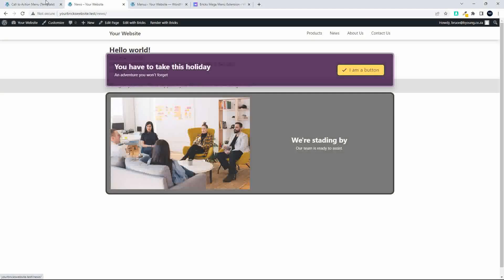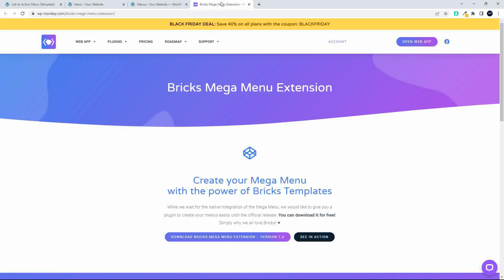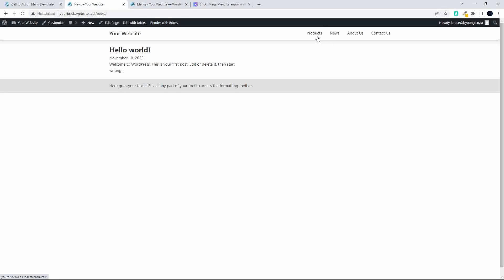One known limitation is with images in dynamic elements — if you're pulling through posts, you'll hit the same image display issue. That hasn't been fully investigated yet; it may require a PHP function to manually access the image in the query. Overall this is a simple way to create a mega menu in Bricks Builder using this plugin as an interim measure while the official mega menu feature is integrated into Bricks itself.